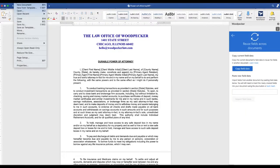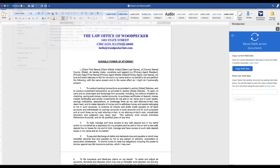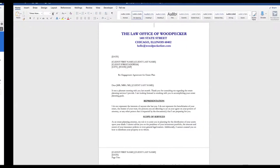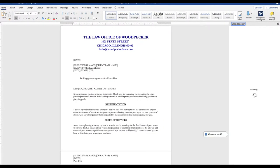Let's go in and open our other document, the Engagement Agreement, and then we're going to launch Woodpecker.